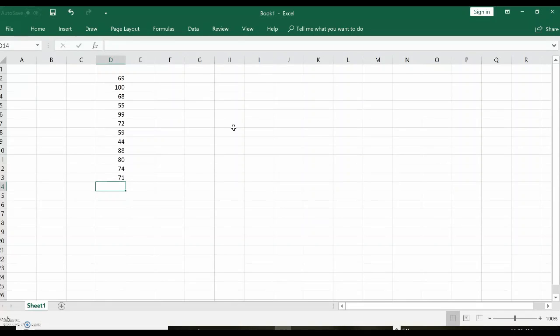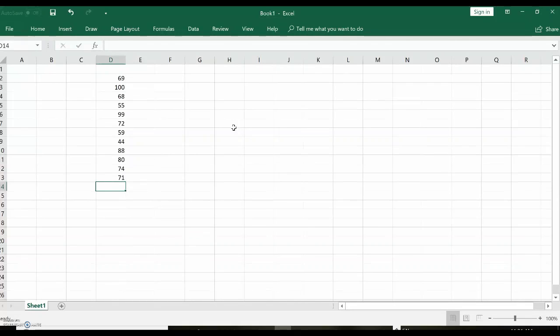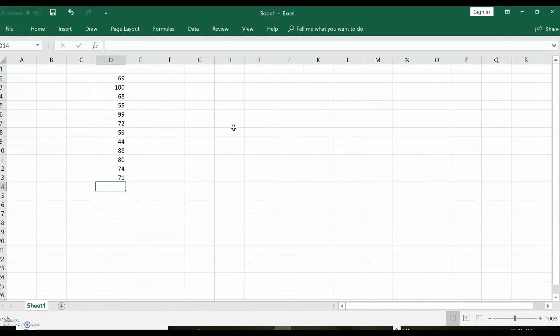So that should be 12 numbers. It goes from D2 down the column to D13. It's always important to know where your data is located. Write it on your hand. D2 colon D13. That's where your input data is located.